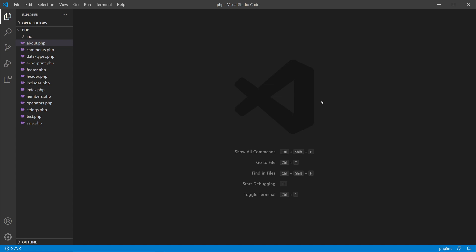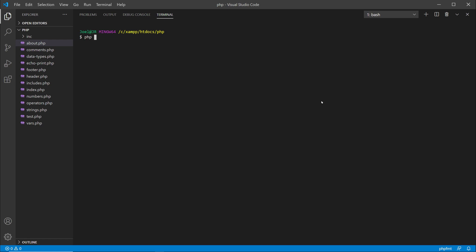But if you go back here to VS Code, I'm going to go back into terminal. I'll type out php -v and then it'll give you some information on your current PHP version. So you see here I'm using PHP 8.0.1, and this lets me know that I can run PHP within my terminal.